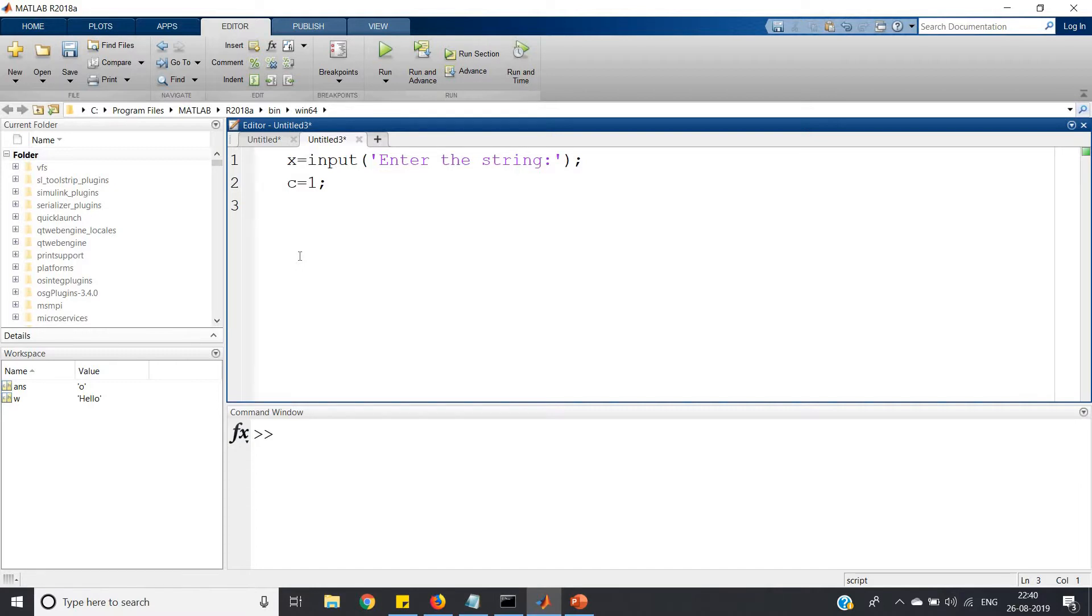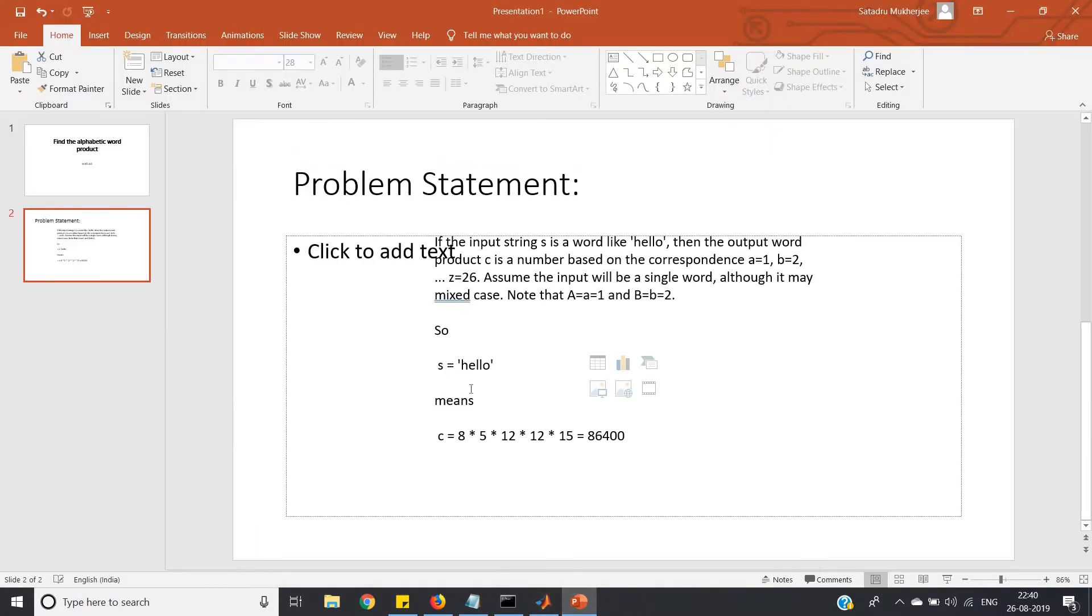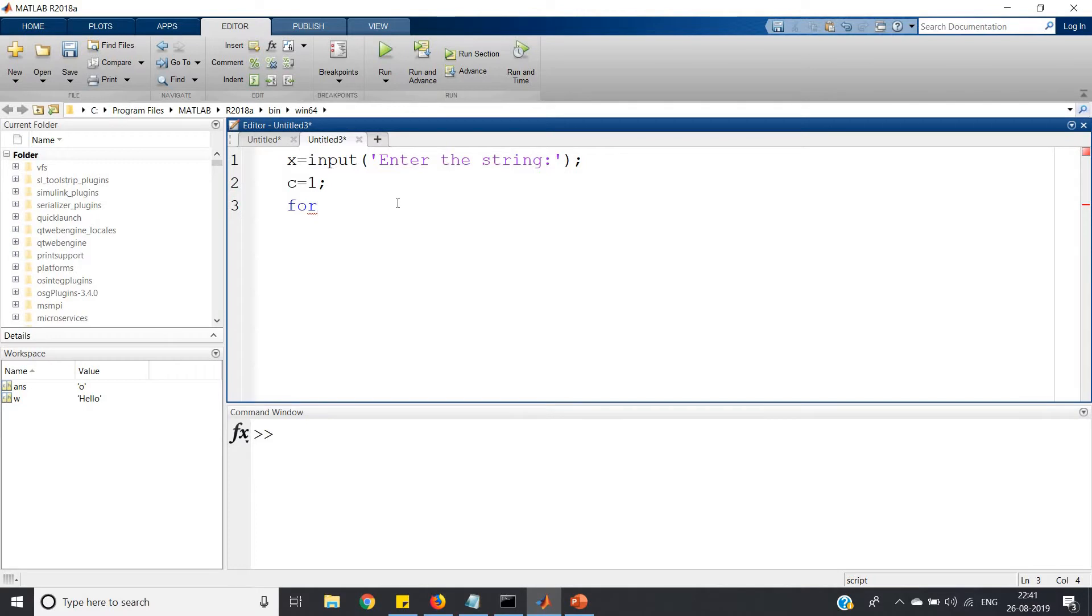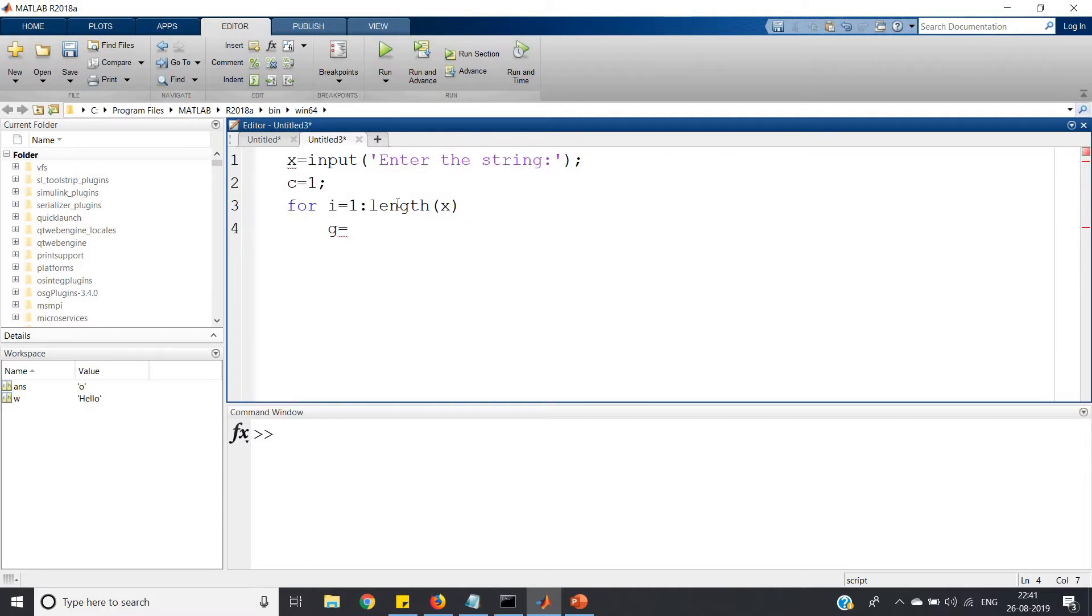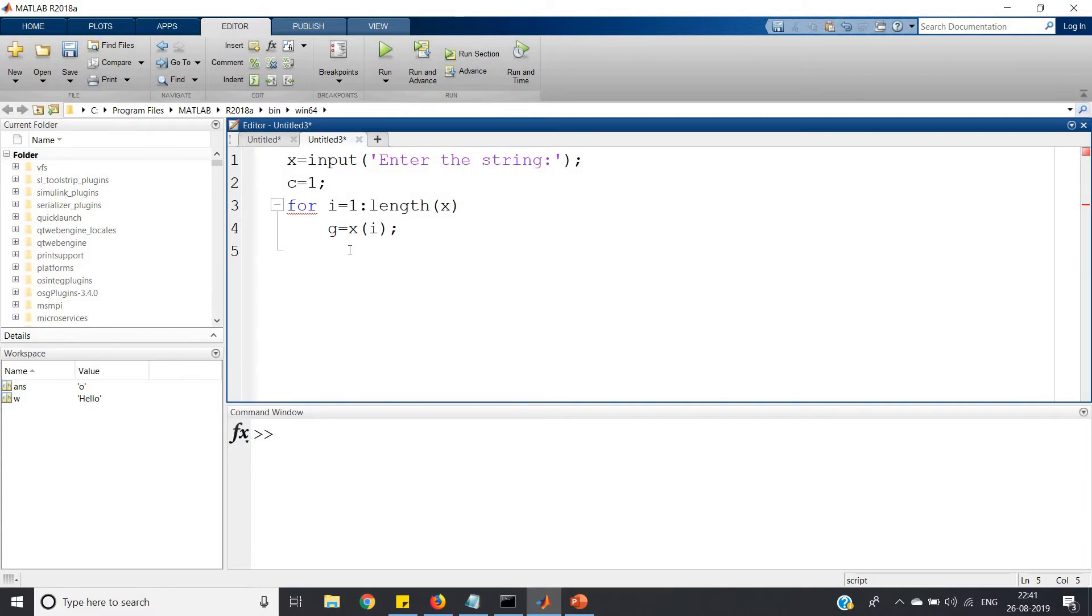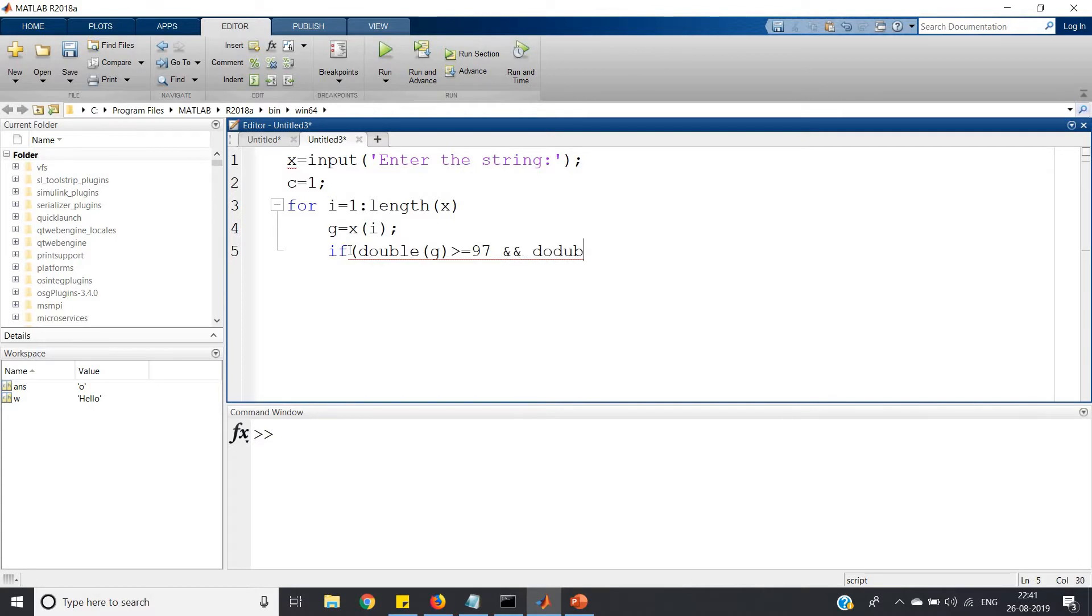Now we will extract each and every character. For i=1 to length of x, we take characters from index 1 to the end of the string. Then g equals x of i, so we're taking our character in g variable. Now we have to assign the values and multiply accordingly.